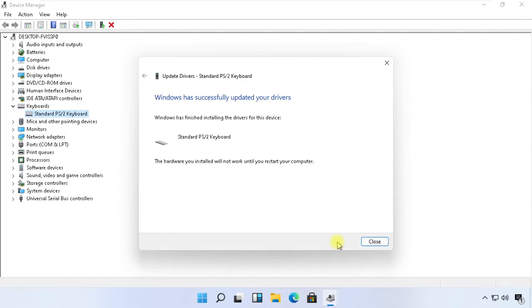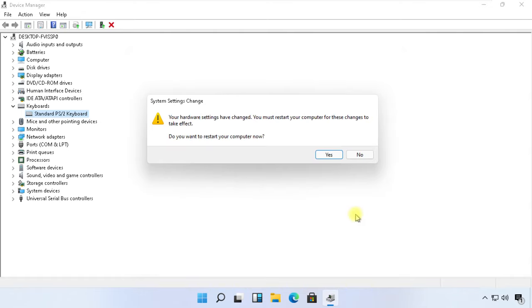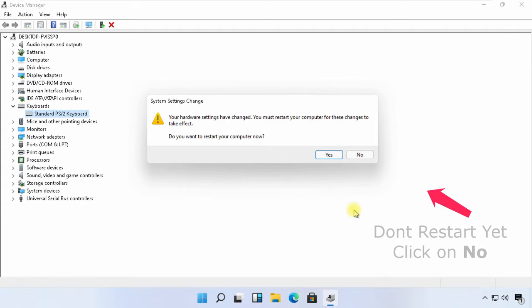Now this will install keyboard drivers. Close this. Do not restart your computer yet. We will restart the computer after the next step, which is very important.